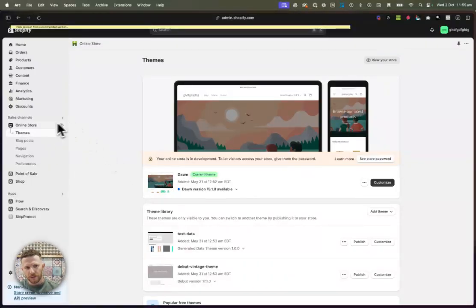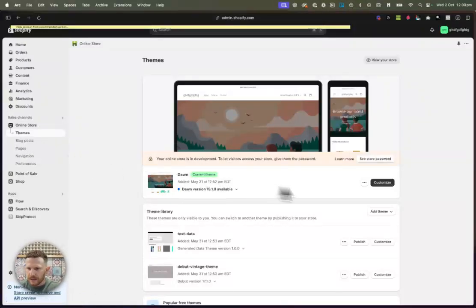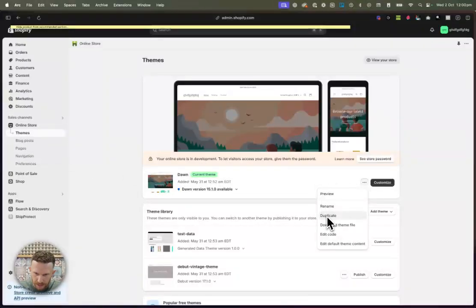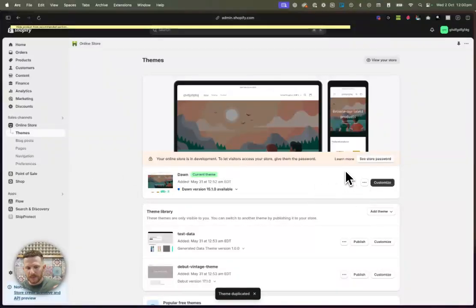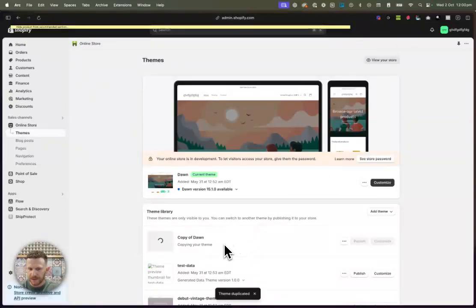So first of all, what you want to do is go to your theme area here and you are going to make a duplicate. So this is the best practice for editing anything in your theme. So first of all, you make a duplicate. So if something blows up, you can go back.